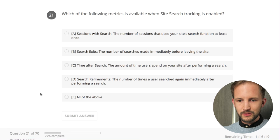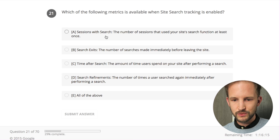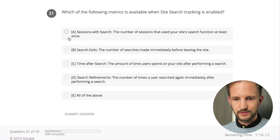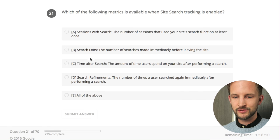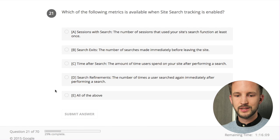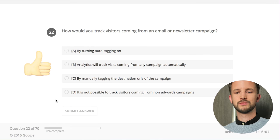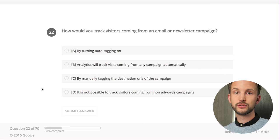Which of the following metrics is available when site search tracking is enabled? Sessions with search - yes. Time after search - yes. Search refinements - yes. Easy, all of those. You should use site search, it's really good.